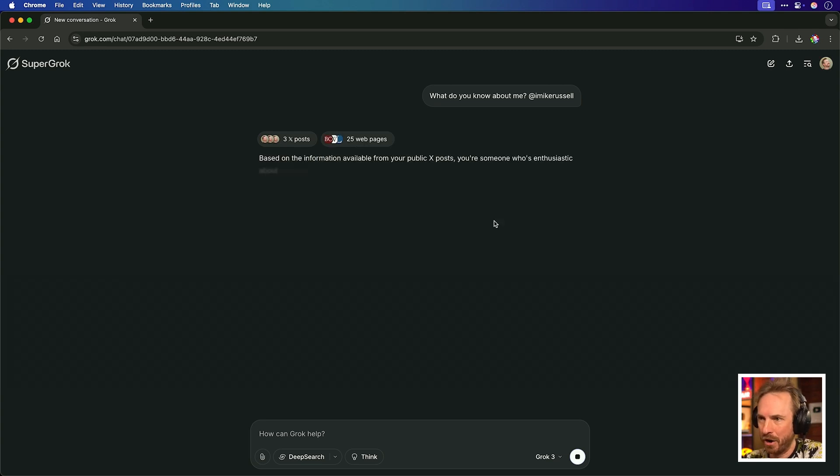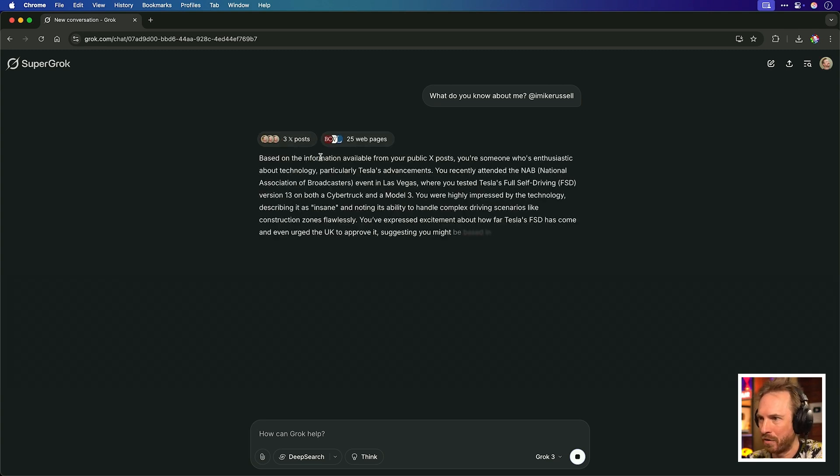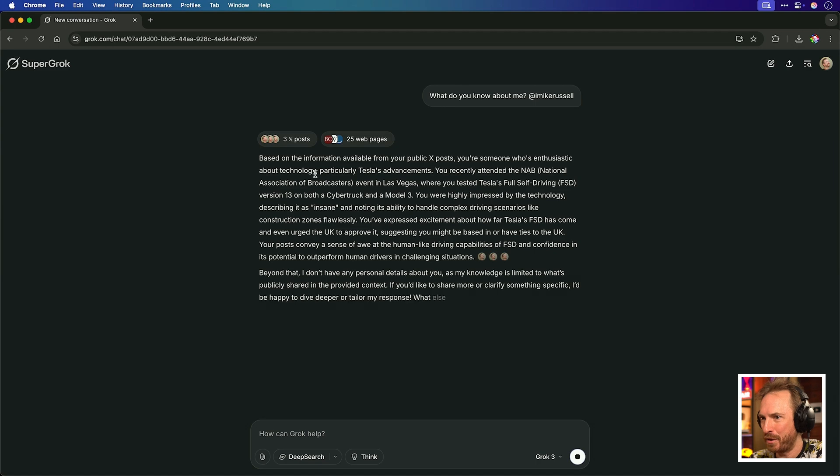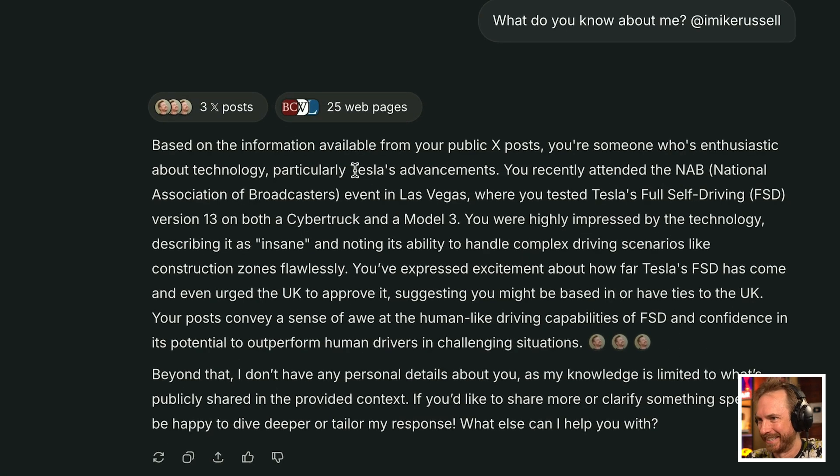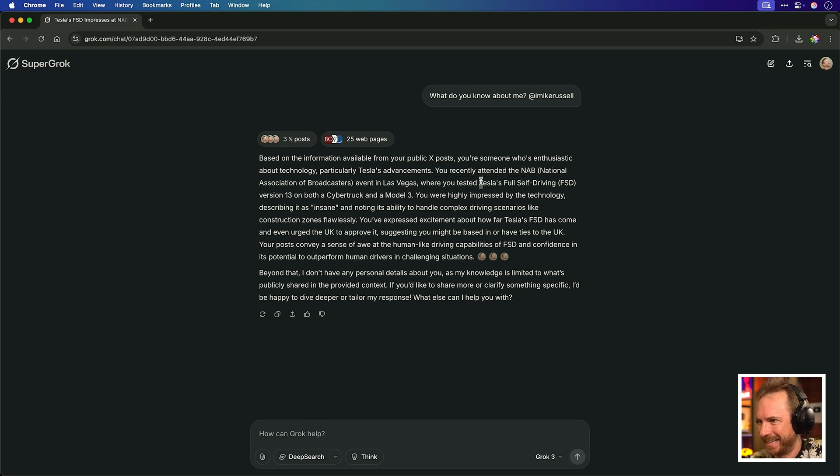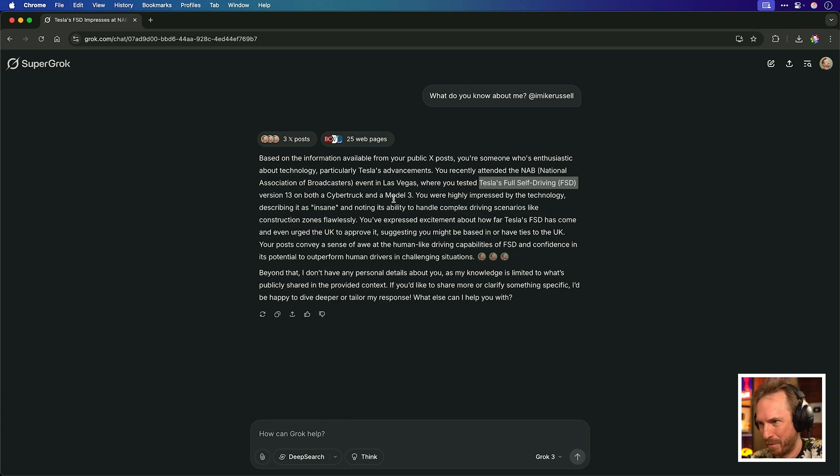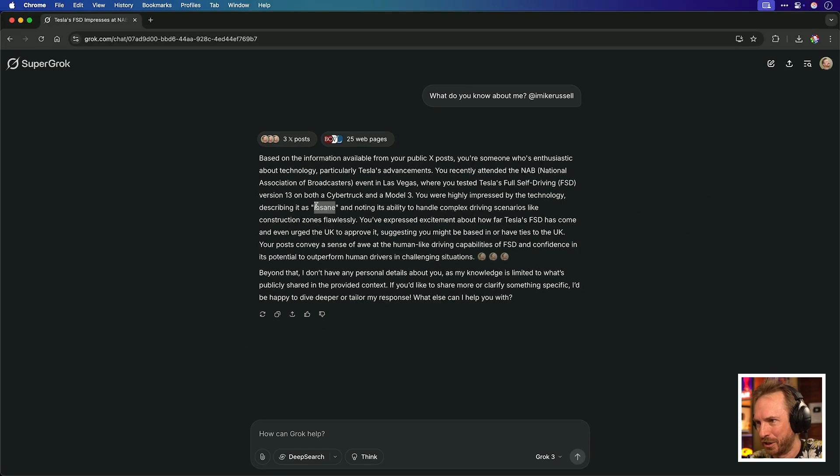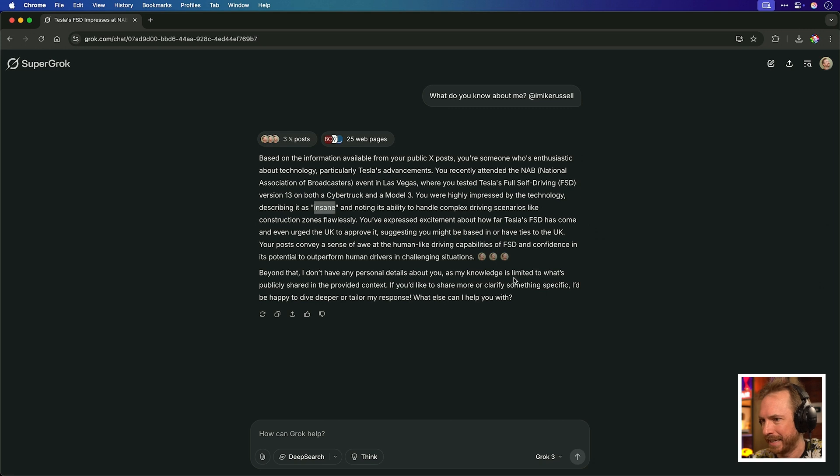So with those features enabled, let's say, what do you know about me? And then tag my user tag just to make sure it gets all the details needed. Now, not only is it looking me up, but it's also going to remember this stuff. And it says you're enthusiastic about technology, particularly Tesla's advancements. How interesting. And also, as I discovered with last week's video, slightly controversial. Anyway, it knows that I recently attended NAB in Las Vegas. Indeed, I did. I tested Tesla's full self-driving. Yes, I did. Version 13 on a Cybertruck and Model 3. This is scary accurate. I described it as insane, which is true. And talk about the complex scenarios.